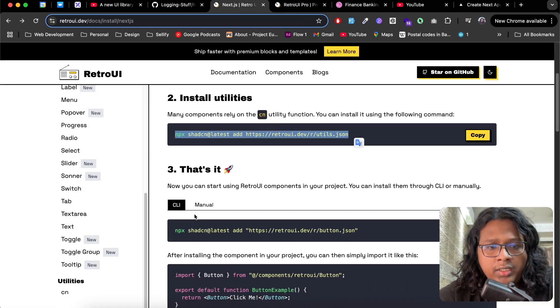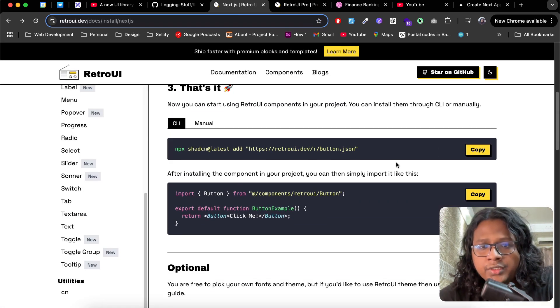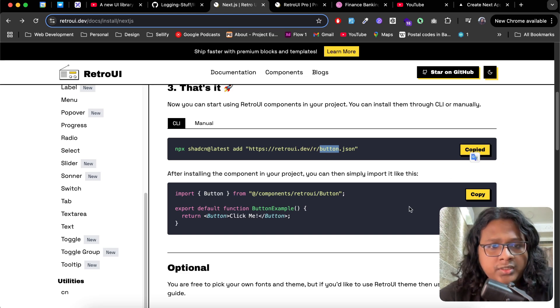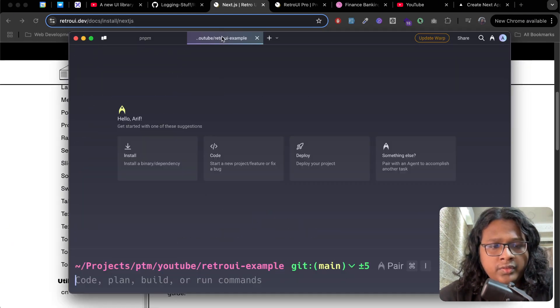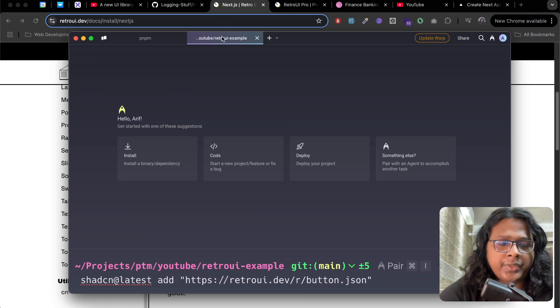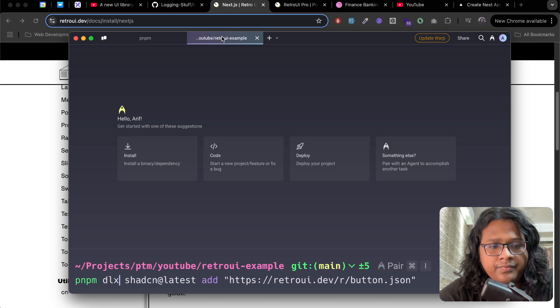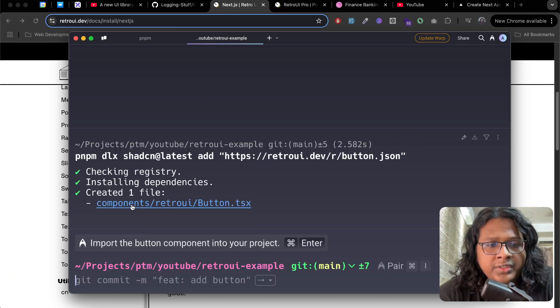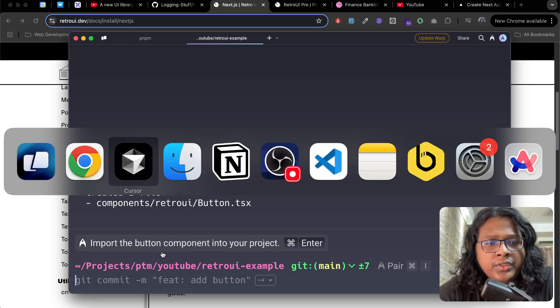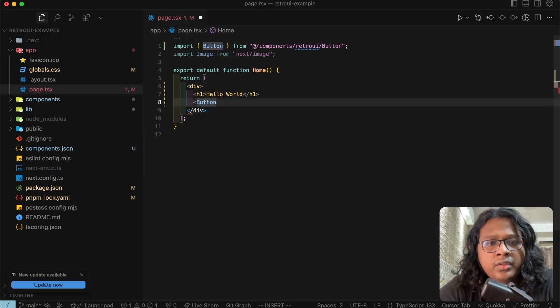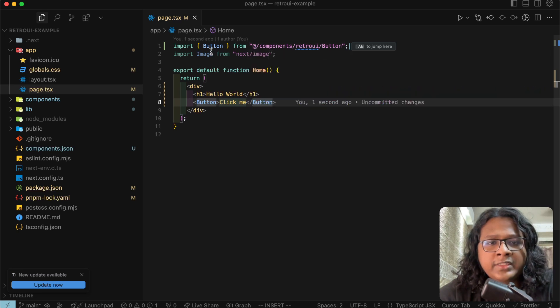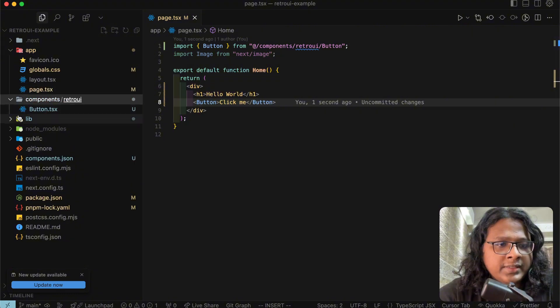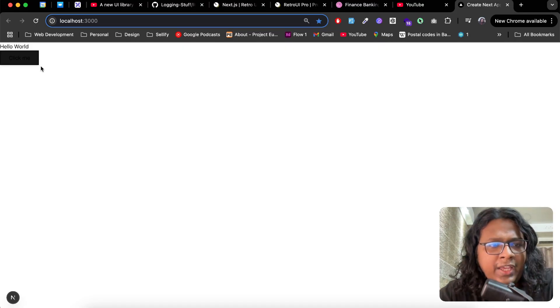Let's get back to our docs of RetroUI and install our first component, which is a button. Copy this, paste it here. I will just replace npm with pnpm. The button is installed. Now we can use it. Button.